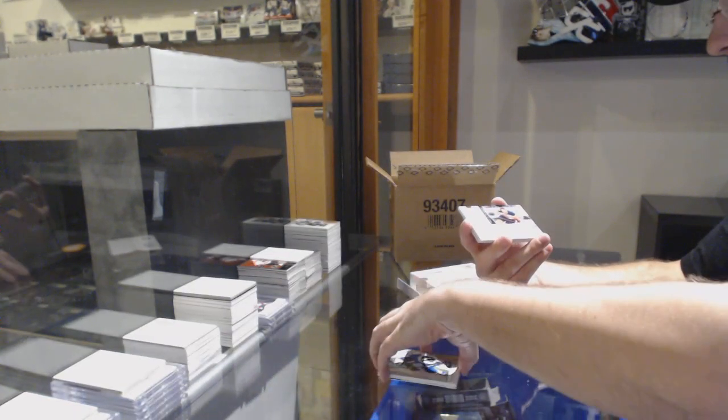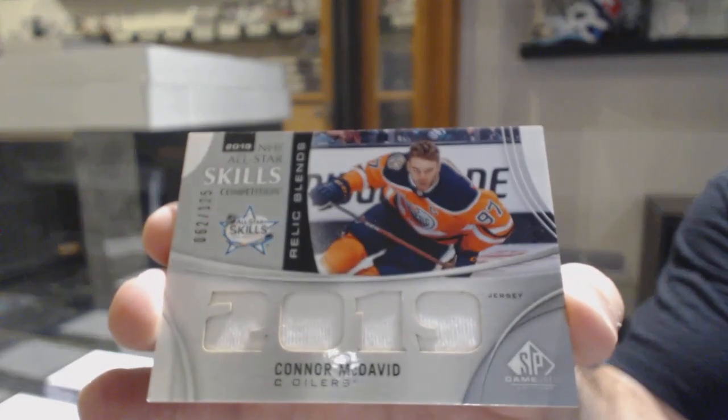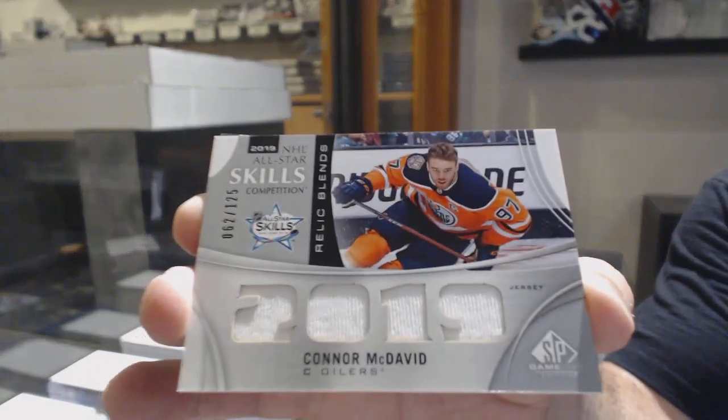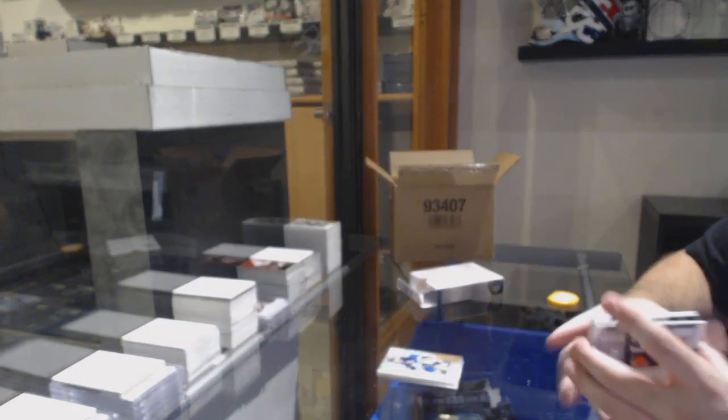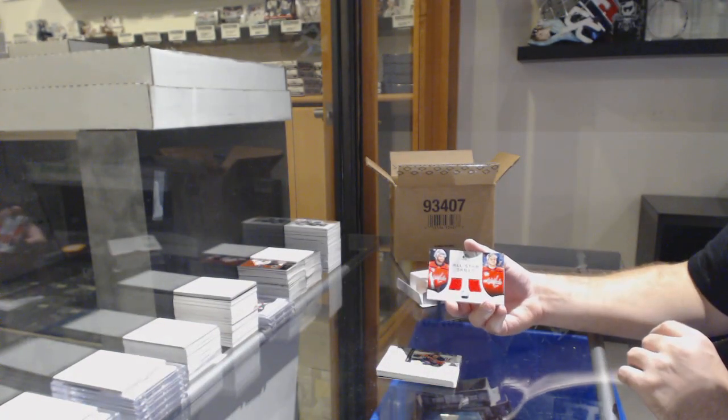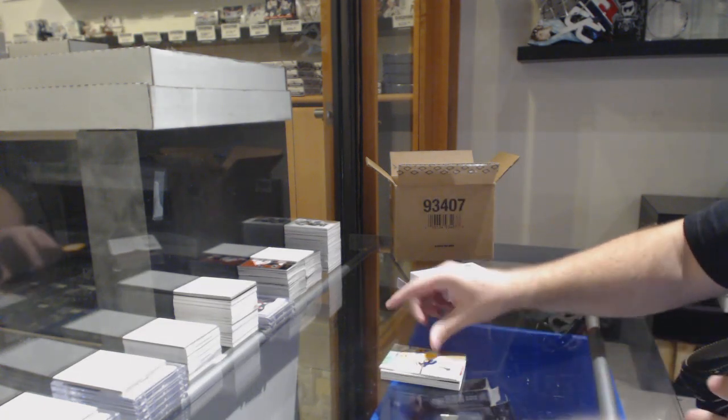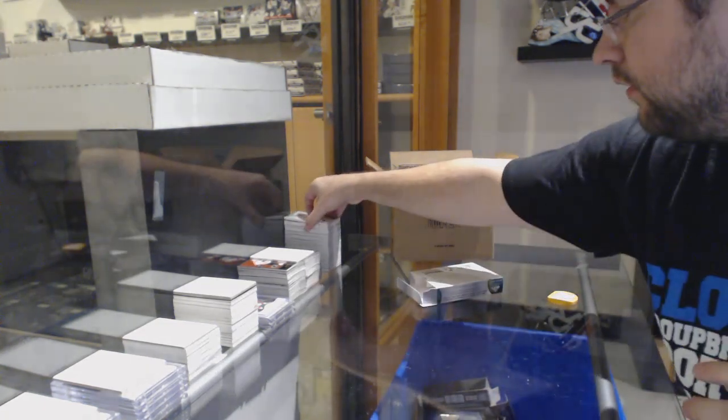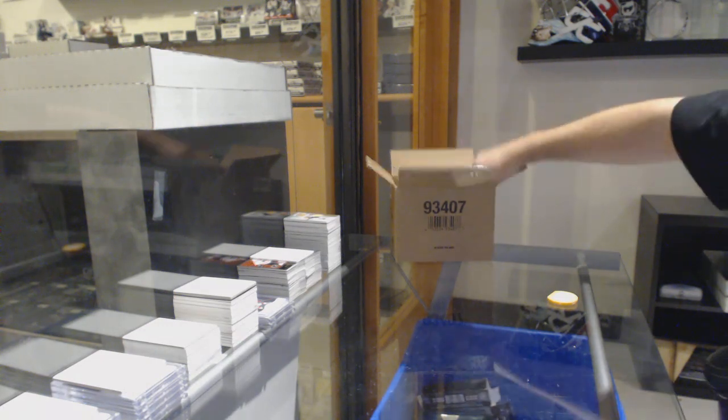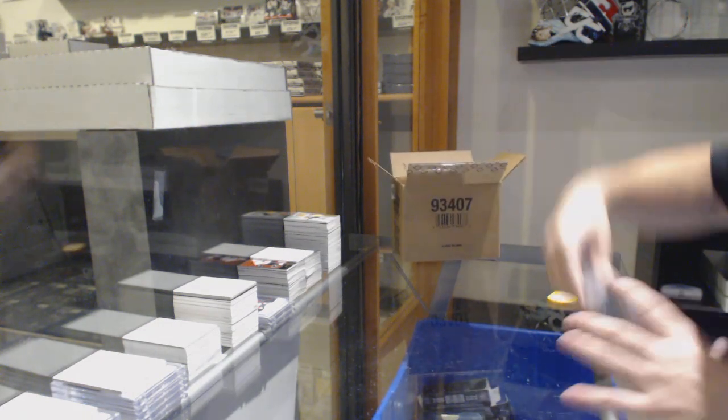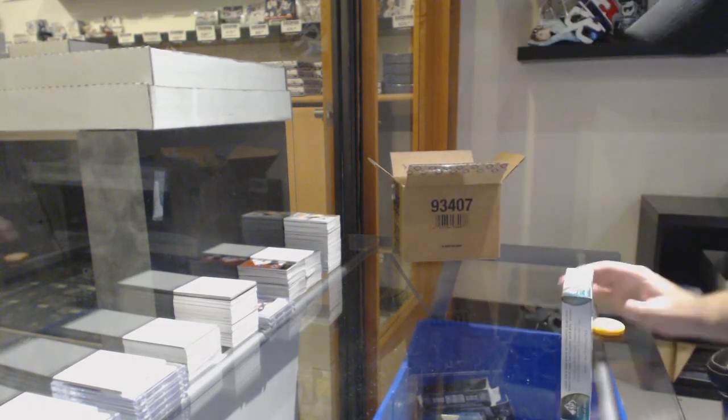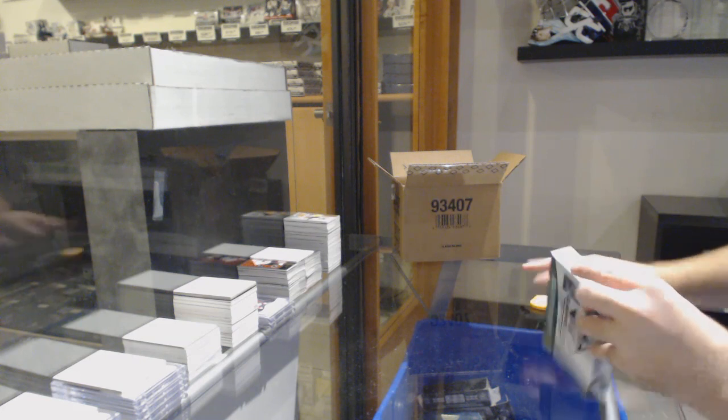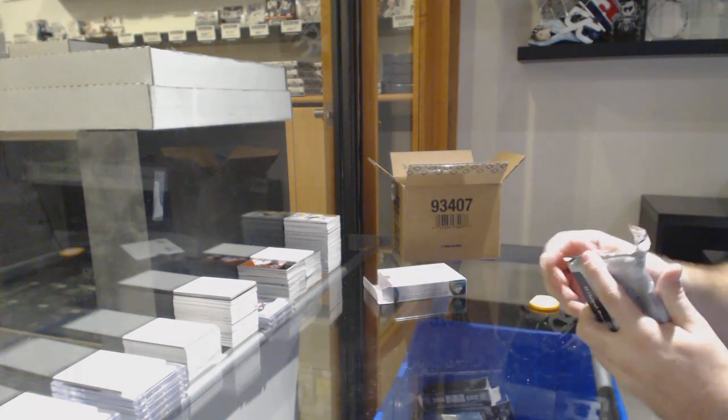For the Oilers, number 125 Connor McDavid jersey. For the Capitals, Holtby and Carlson dual jersey. And Fabbro for the Preds, 5-9. Yeah, you know what? As I said, at least for me, I appreciate a company that doesn't hand out 10s like their candy. It's a nice change in our industry. It actually makes me think that like, the grades are actually legitimate, not just rushed.